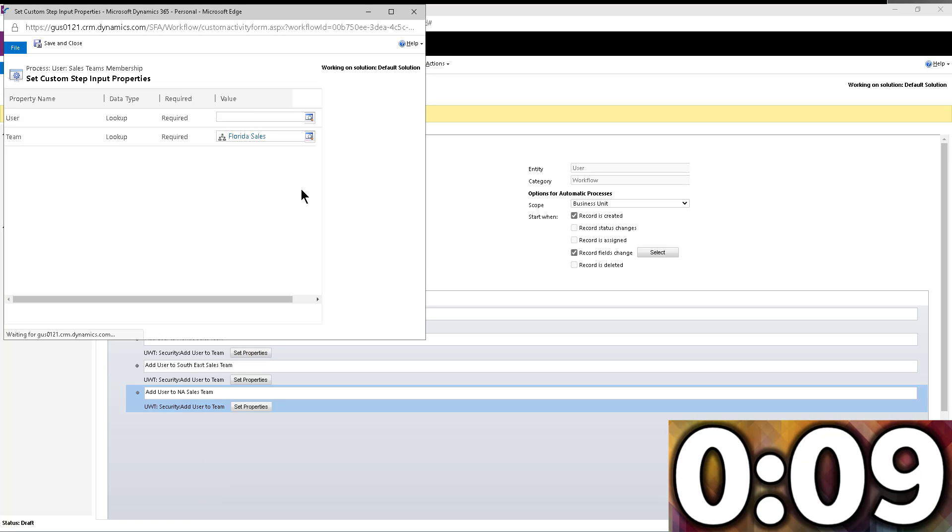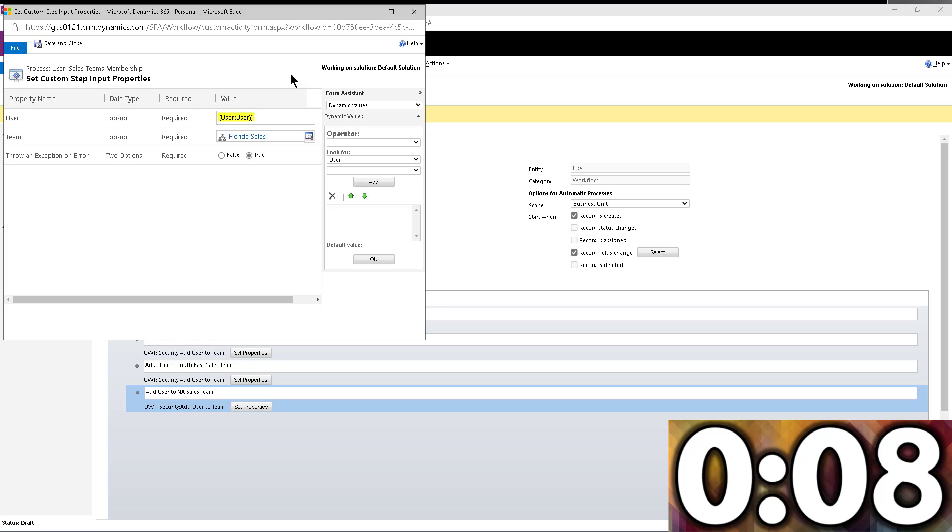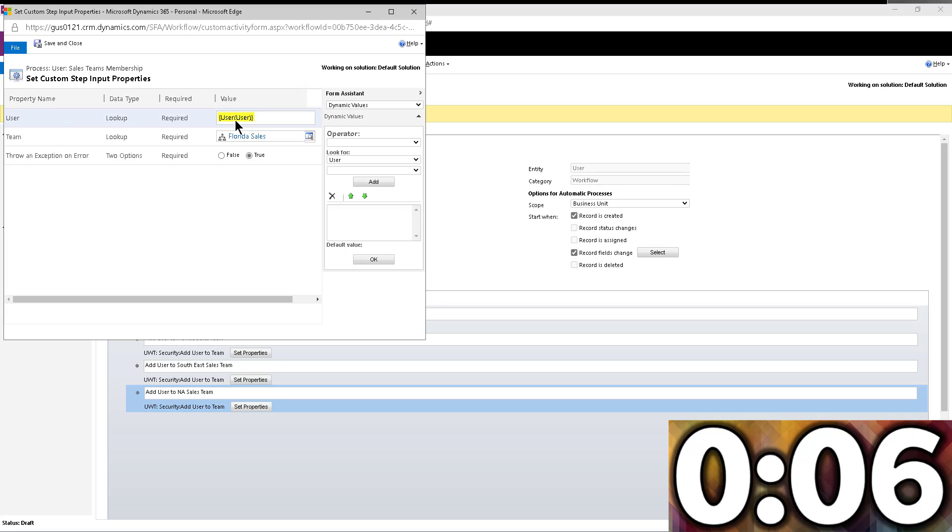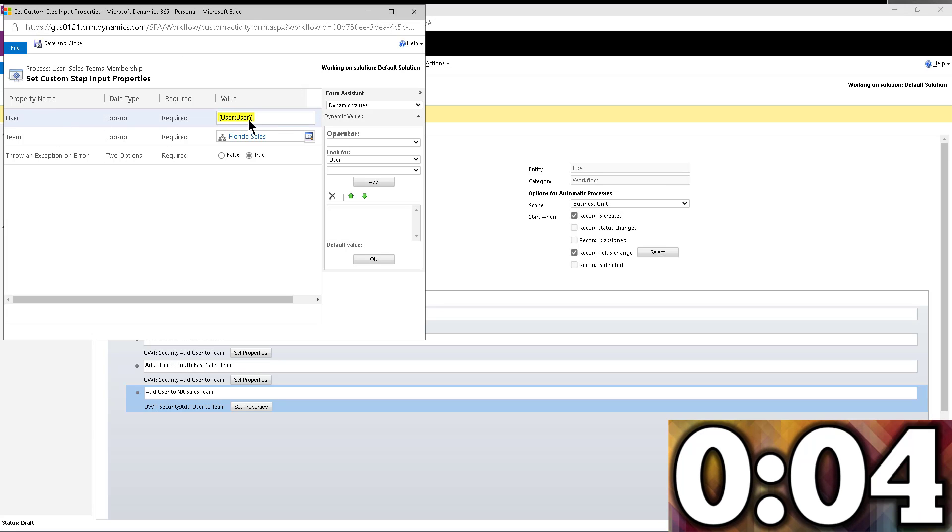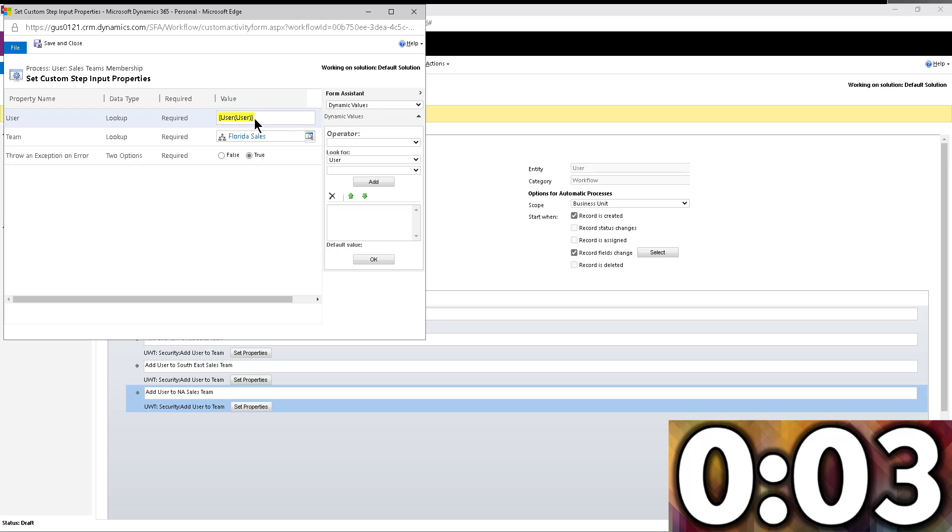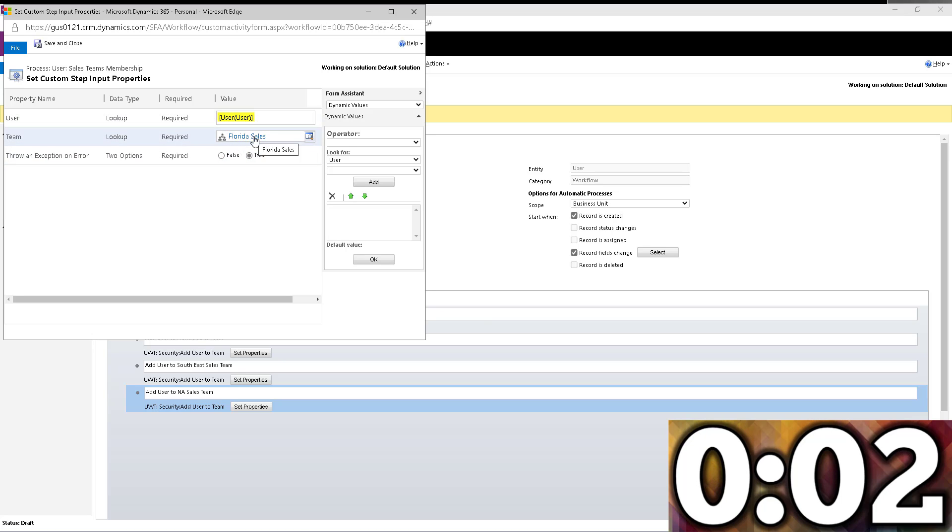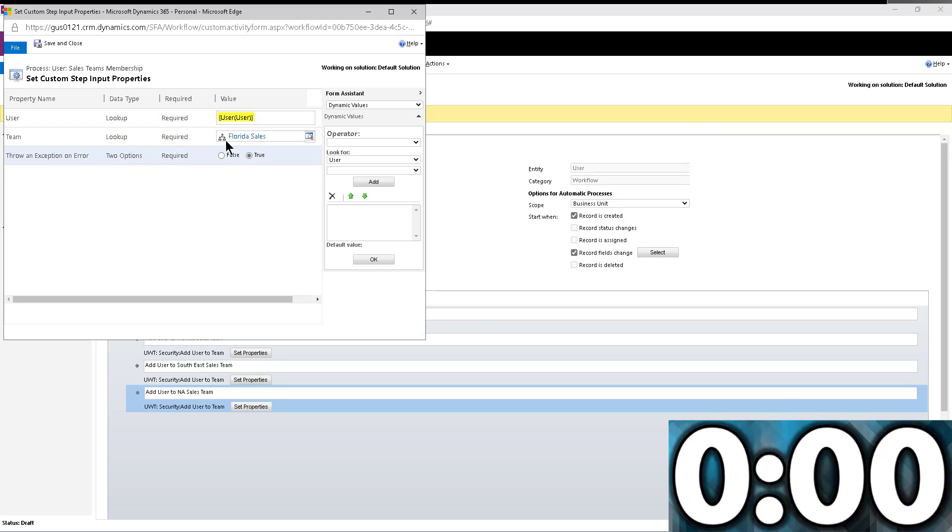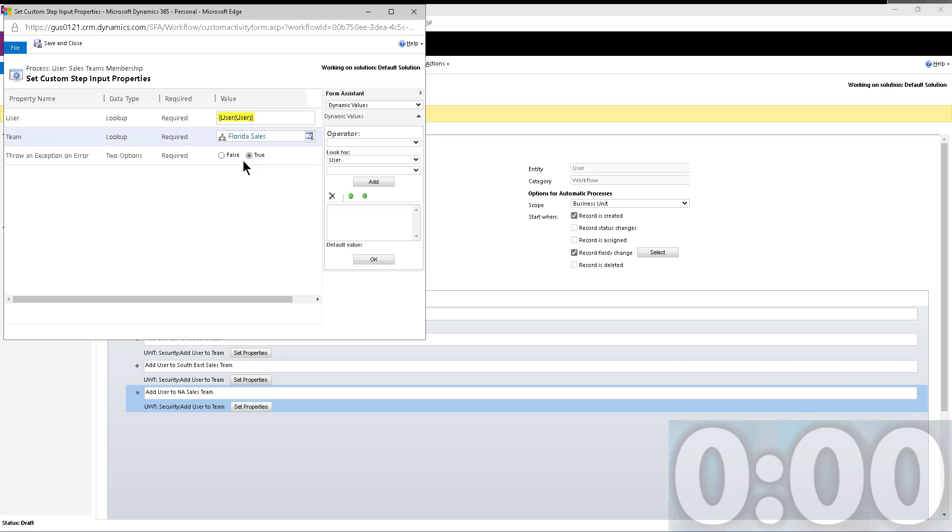I'll show you, look, I'm going to go into one of these to show you how it looks. So if you go into the user, I said pick the user that is the subject of this workflow and add it to the Florida sales team. Obviously, on the other lines, you will have all the other different teams.